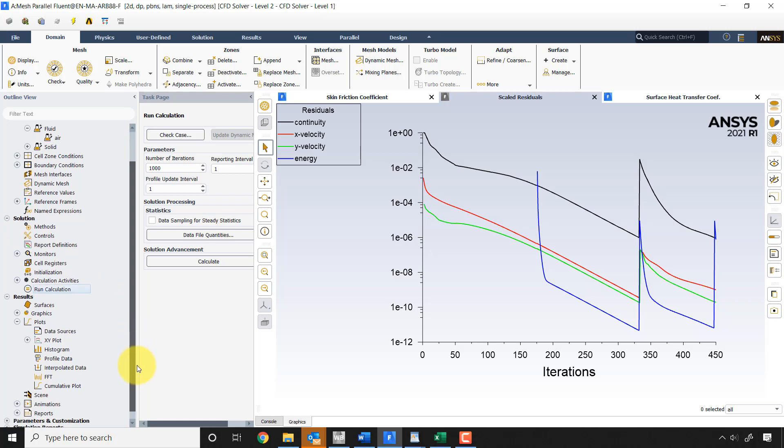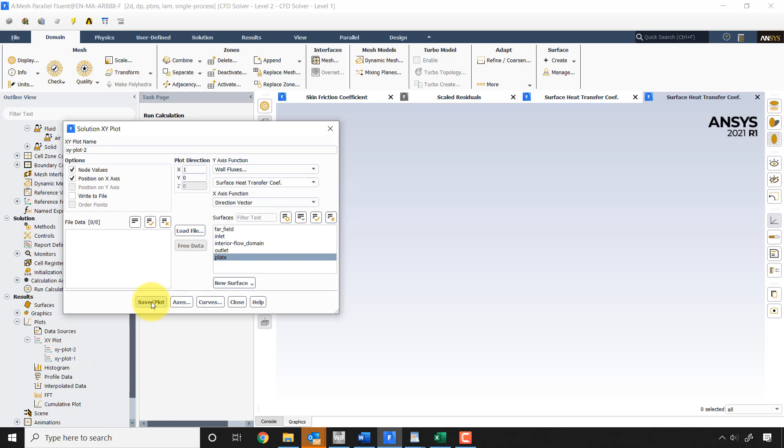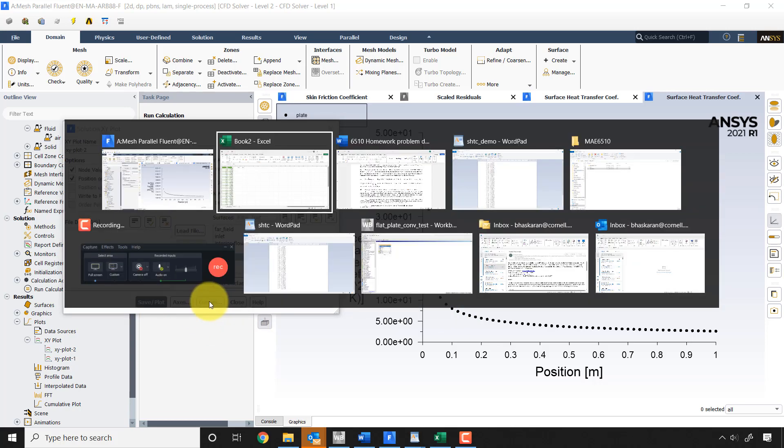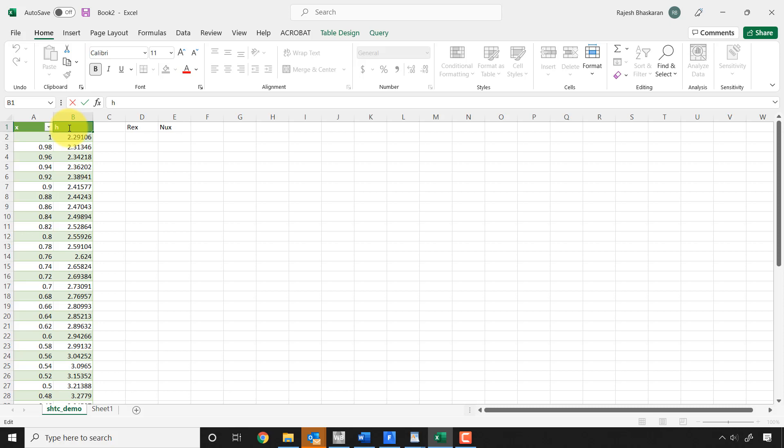And then once you do that, you can go back to the XY plot and then just do save plot. And that should be for the new Prandtl number of the H. And then you do the same thing.